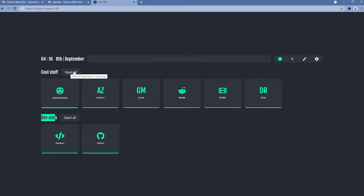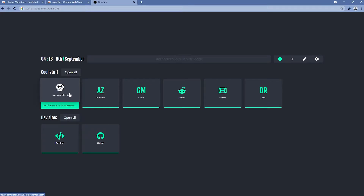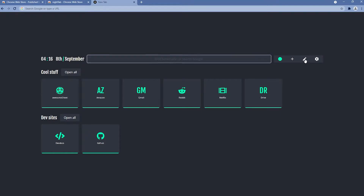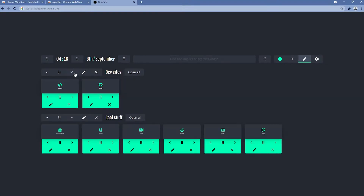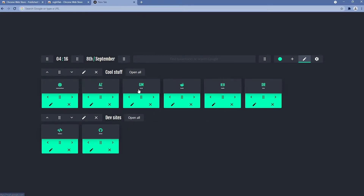We also have a button to open all bookmarks in a group, and we can customize them. If I click the pencil on the right, the edit tab opens and we can change a lot of things. For example, we can put Cool Stuff on the bottom and Developer Sites on the top, but I'll put Cool Stuff back on top as it was before.